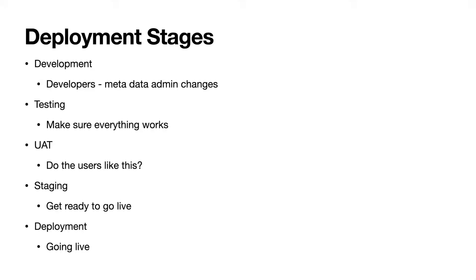You generally have two types of sandboxes when talking about dev and dev pros. It could be used as a personal development sandbox, and it can also be used as a testing sandbox. The testing sandbox is usually shared by a bunch of different developers and admins.